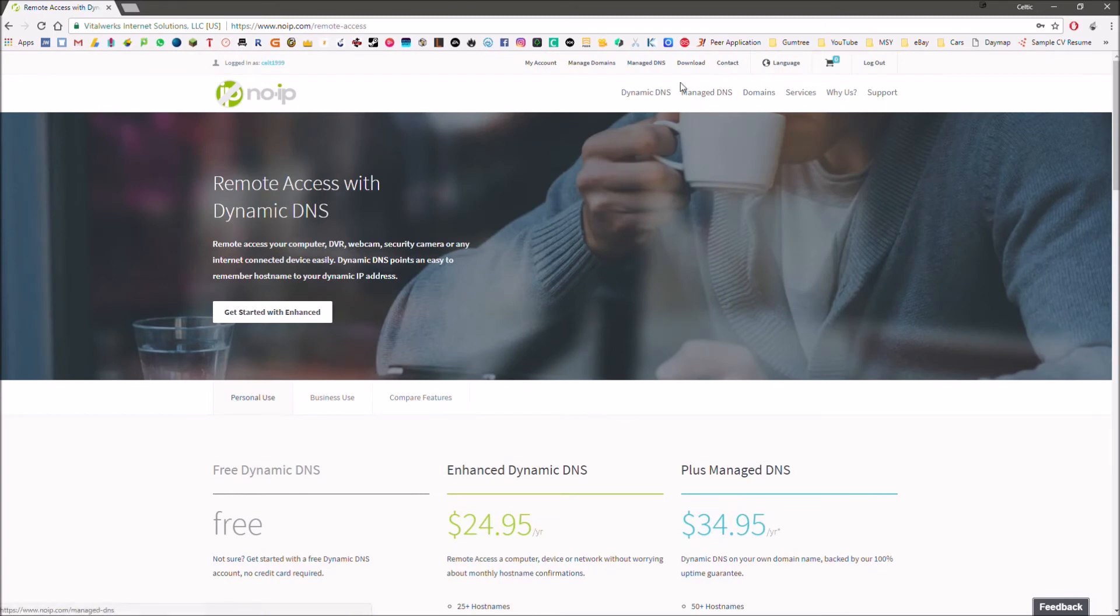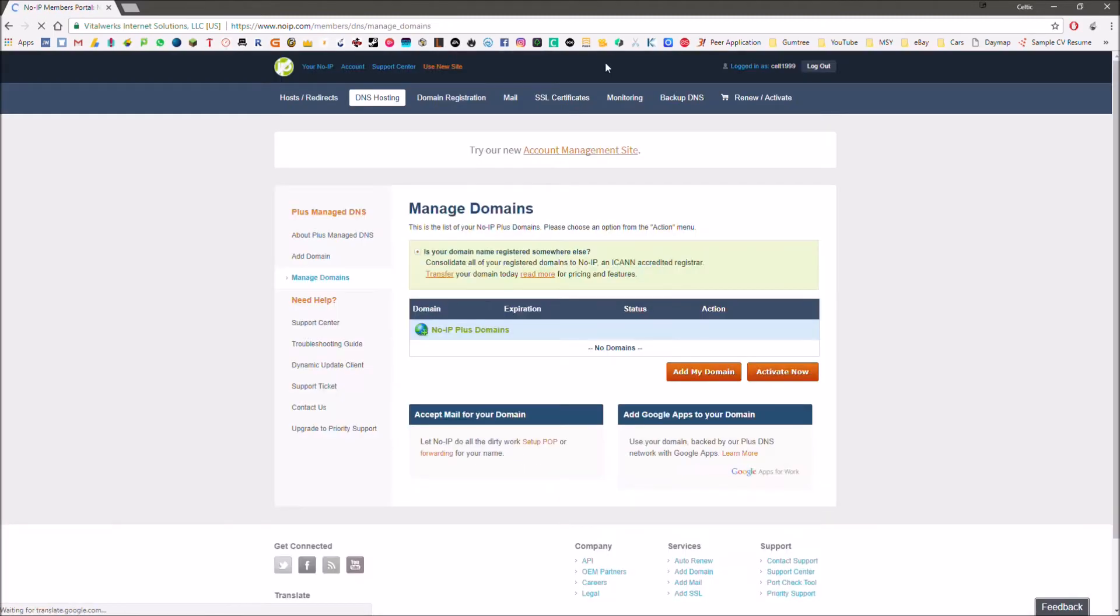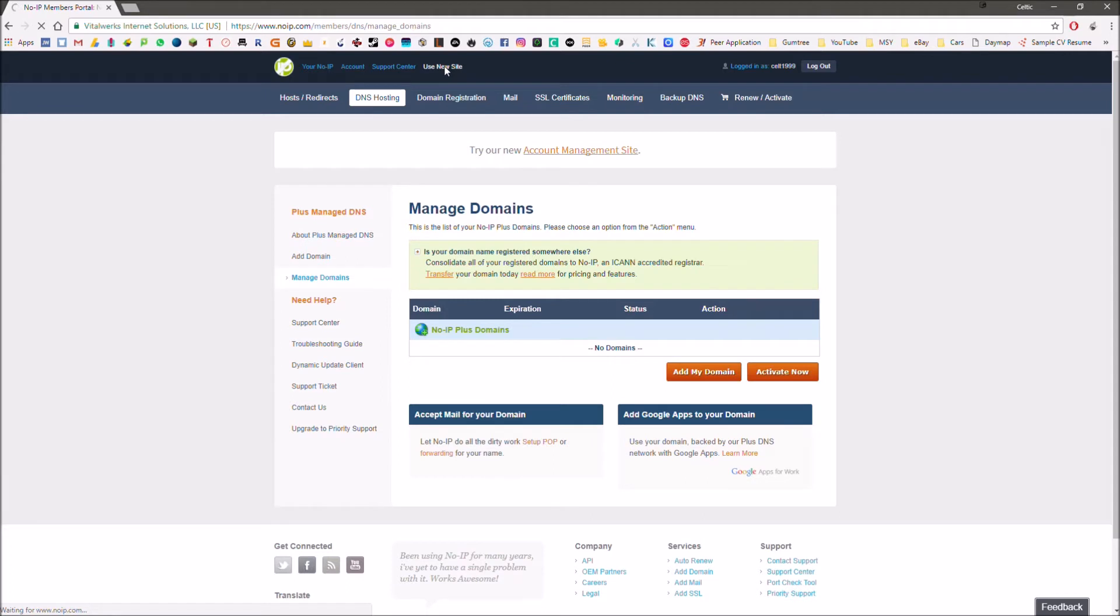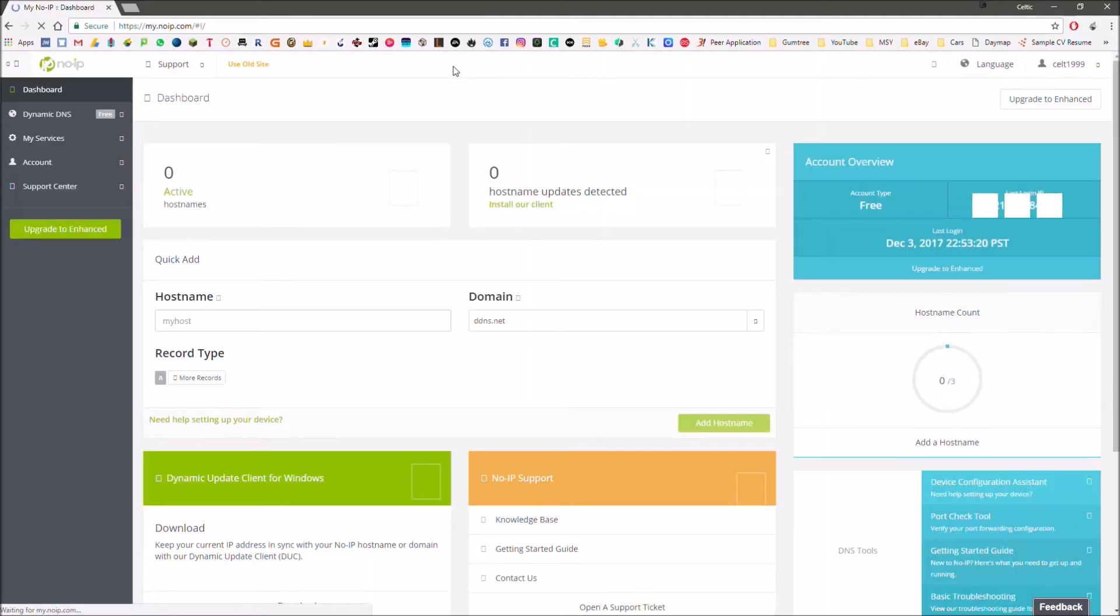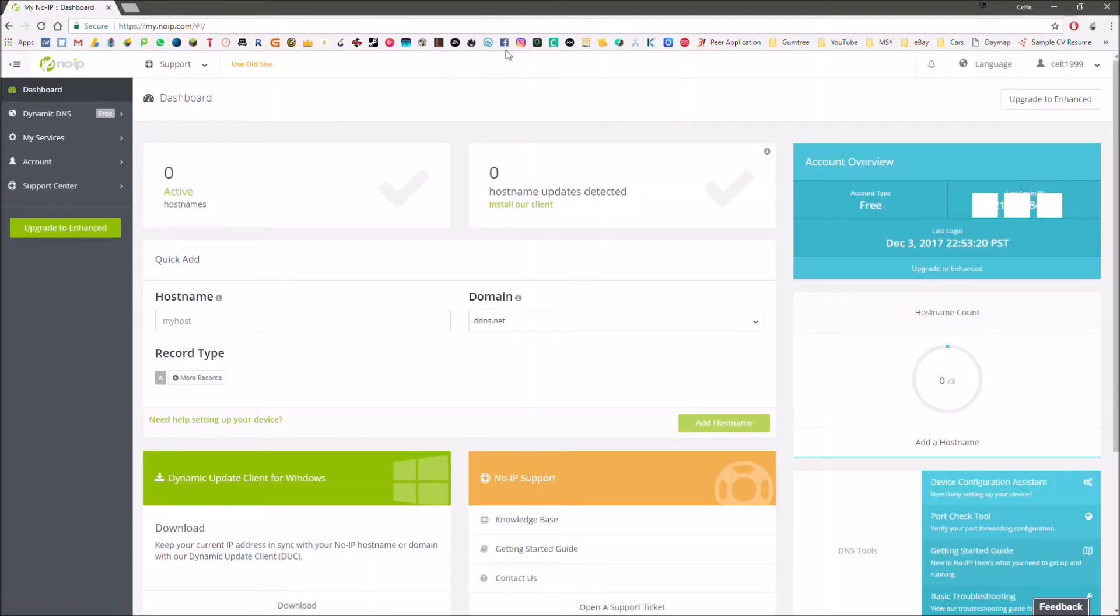Now we're going to want to hit manage domains and as we can see here, it'll take us to this page and now we're going to hit use new site. It's a bit confusing to get to the actual page but when we hit new site, it's going to take us here and as we can see, we've got this box quick add. So now here is where we can add our hostname.